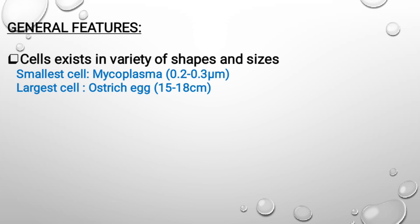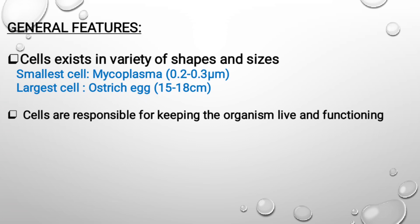Cells are the ones which are very much responsible to keep the organism alive and functioning. Because of cells, the organism is living and functioning. If cells start dying, eventually it will lead to the death of the organism.